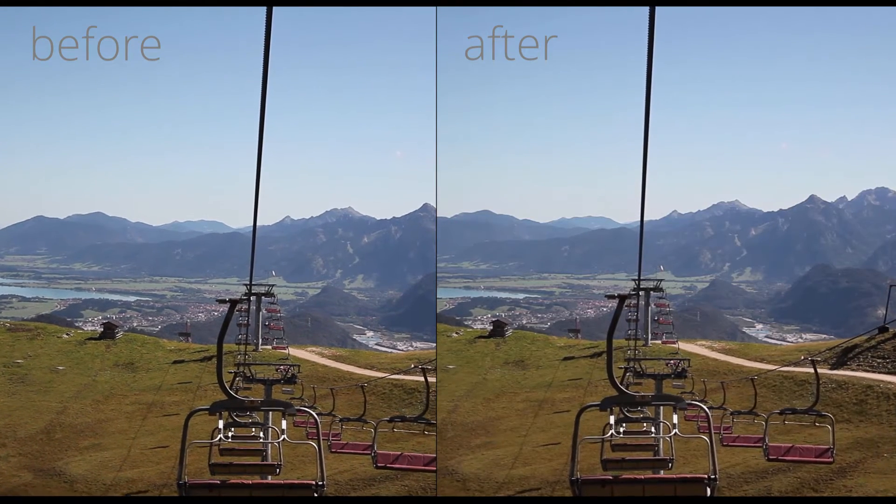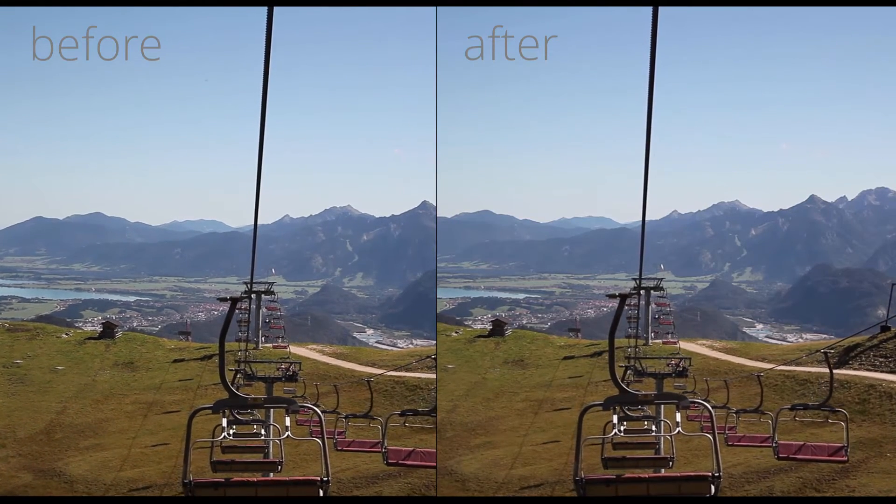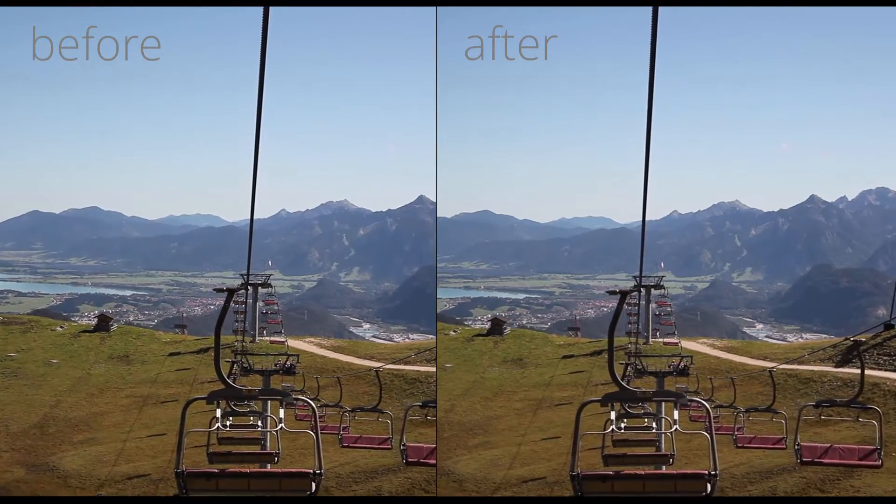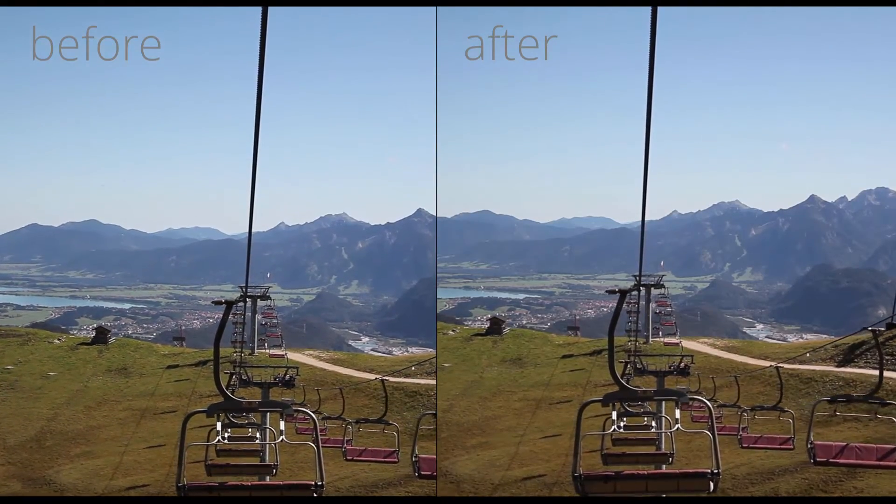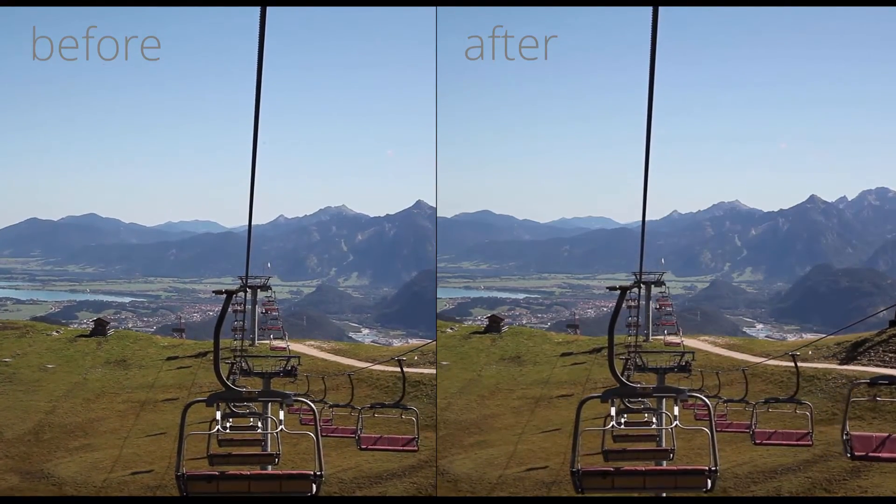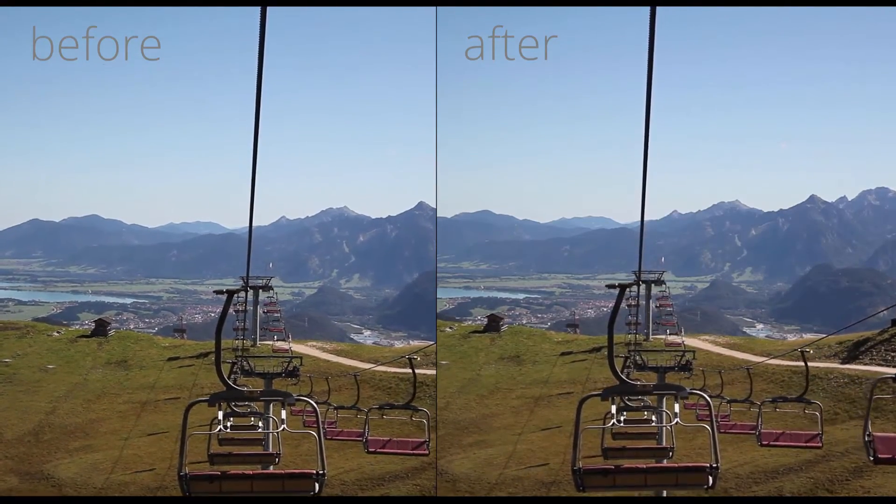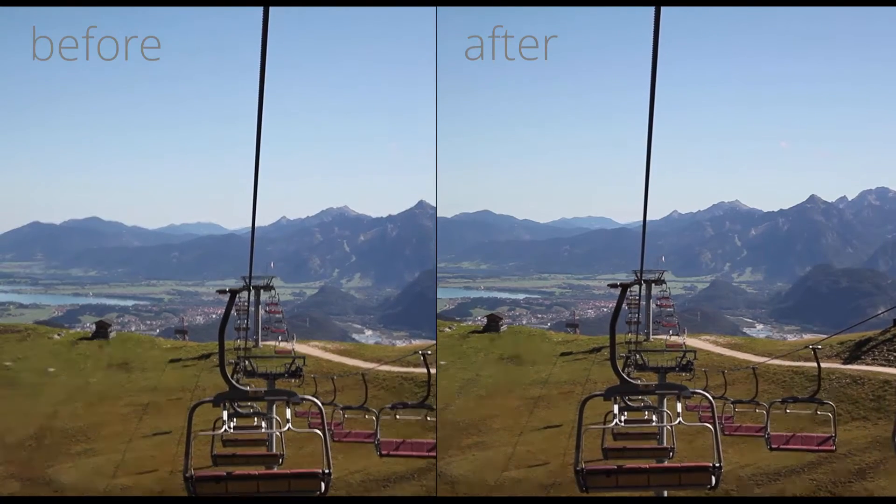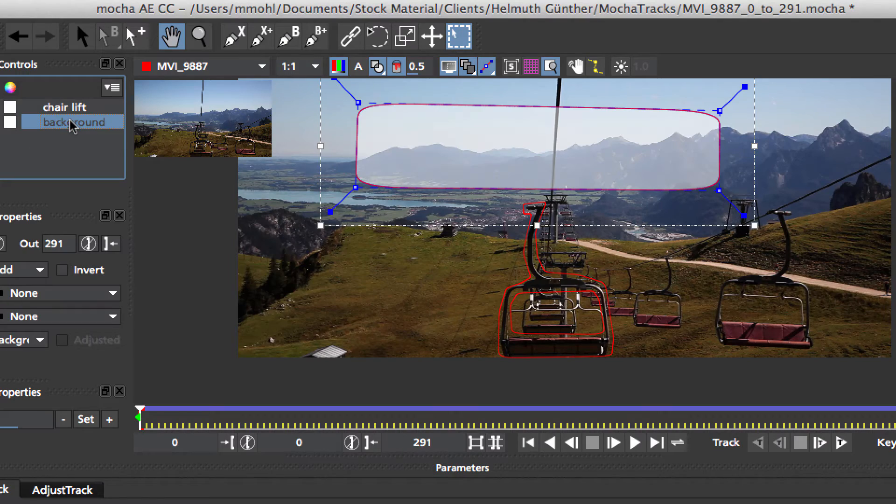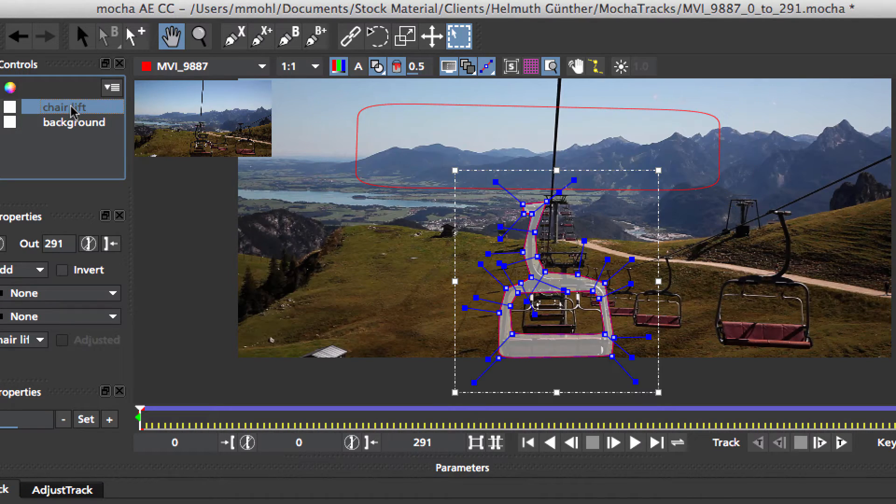Stabilization with Mocha Import Plus gives you a lot of control over the stabilization result. First of all, by tracking different areas of your clip, you can achieve different stabilization effects. In this chairlift clip, for example, we can either track the background or the chair.